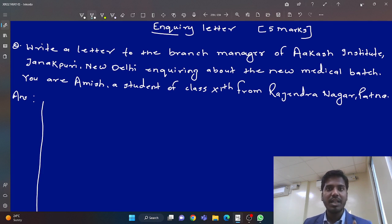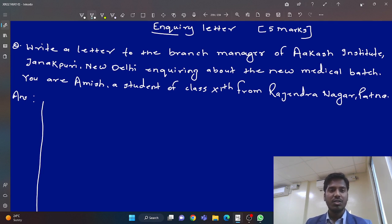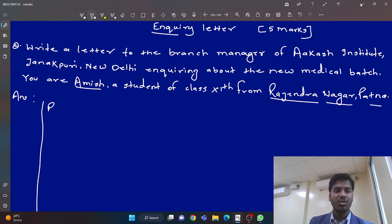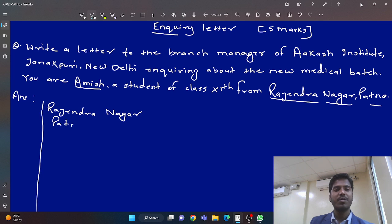At the top of the left side, what is given? Sender's address is given — the one who will send the letter. So Amish will send the letter, and his address is Rajendra Nagar, Patna. At the top of the left side, we will write: Rajendra Nagar, Patna. So this is the sender's address.